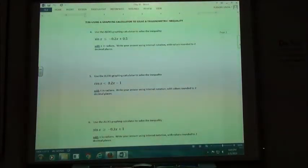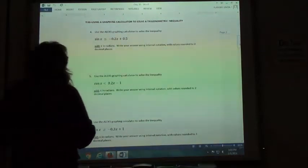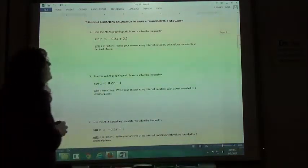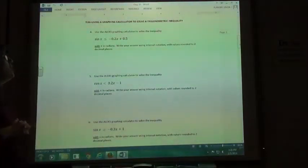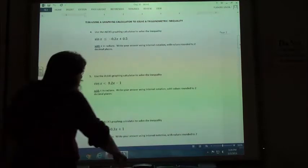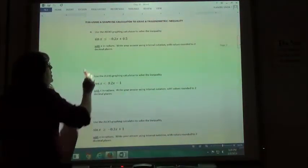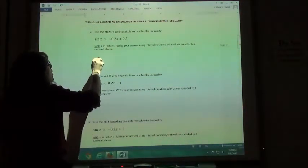For problems 4, 5, and 6, we are going to do sort of the same thing we did before. We're going to use the graphing calculator to solve an inequality. We're going to start out by just putting in two separate equations.